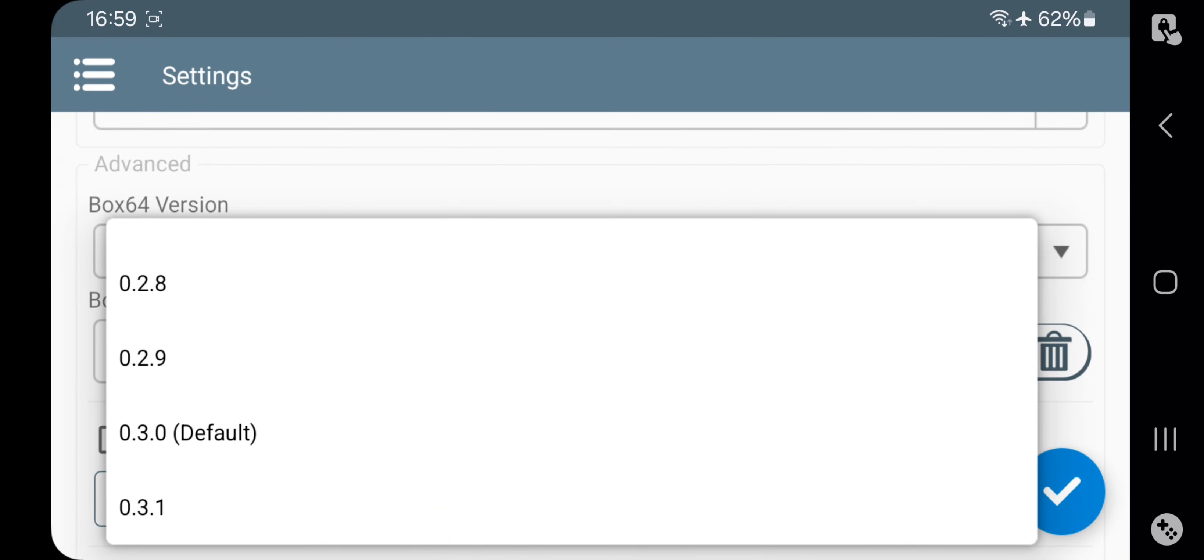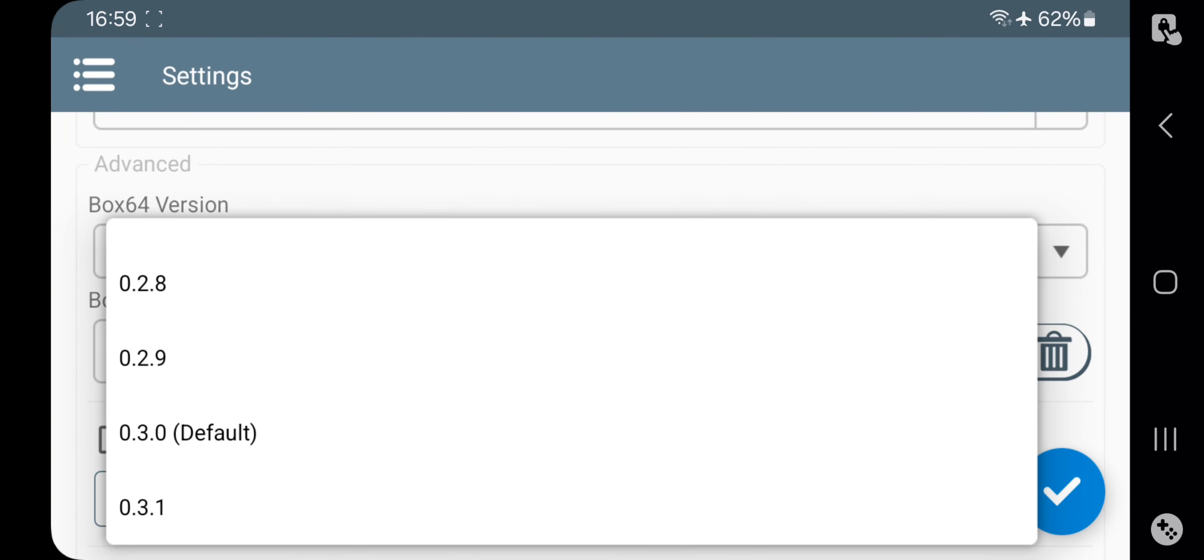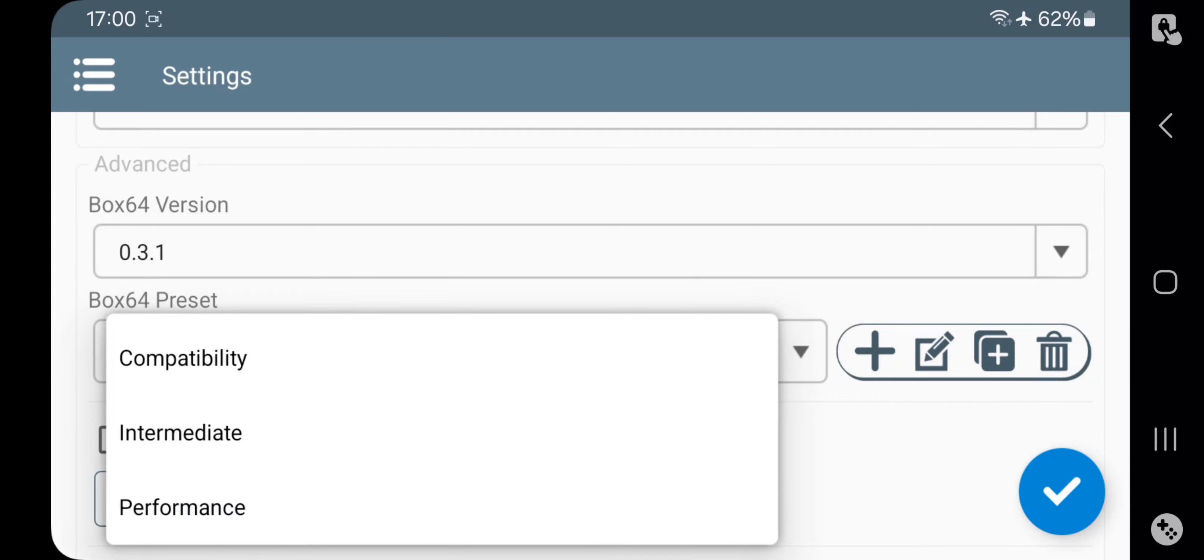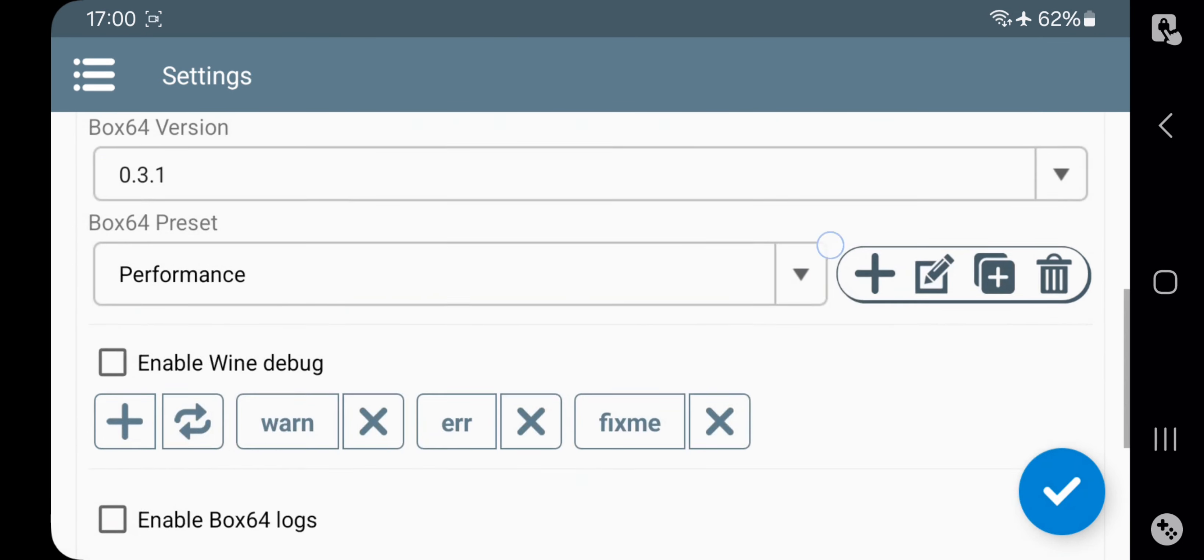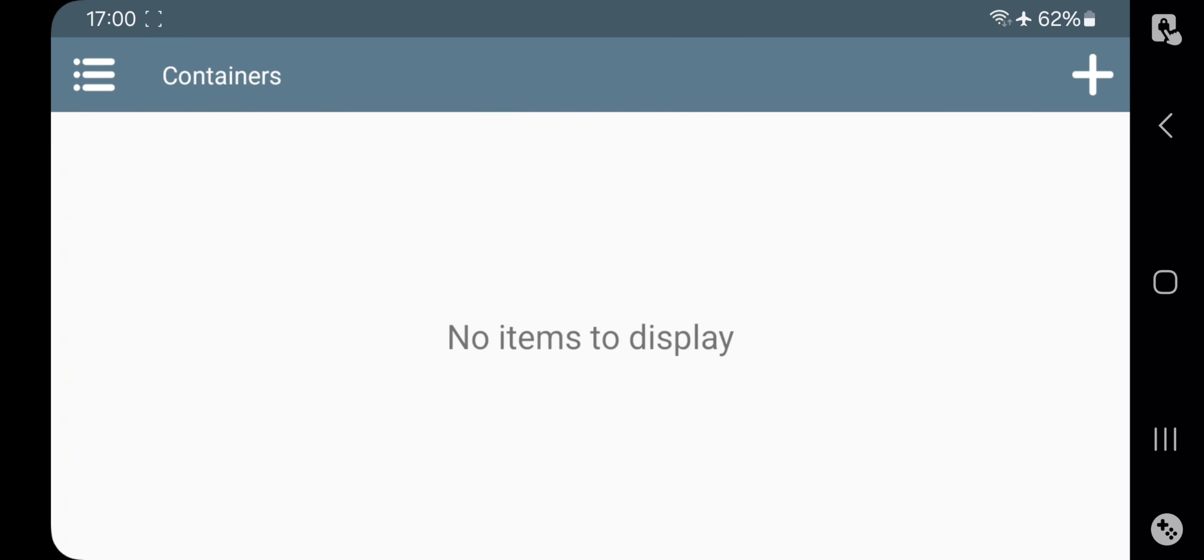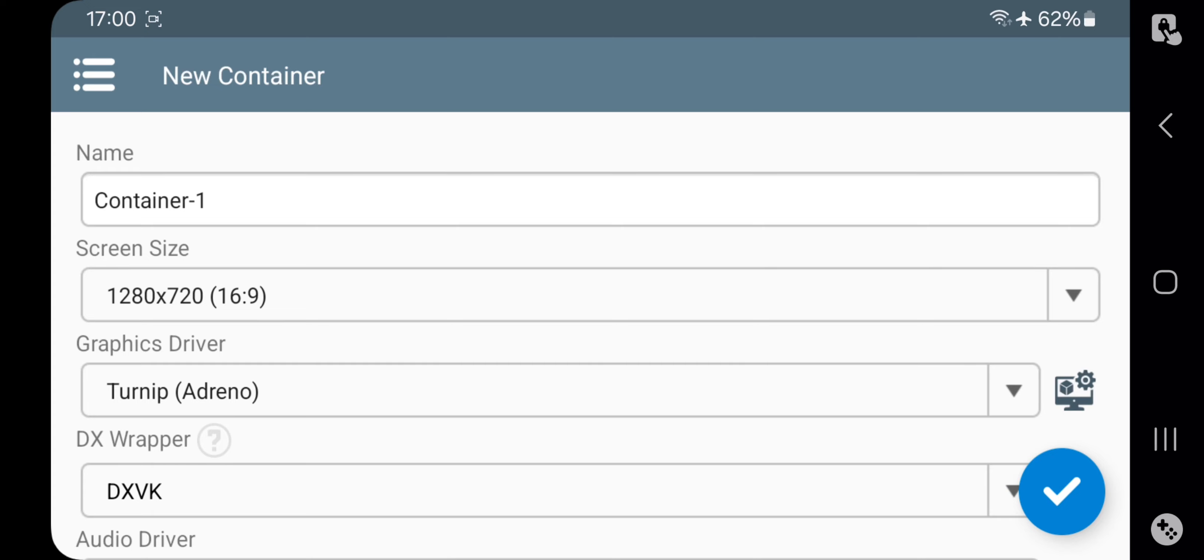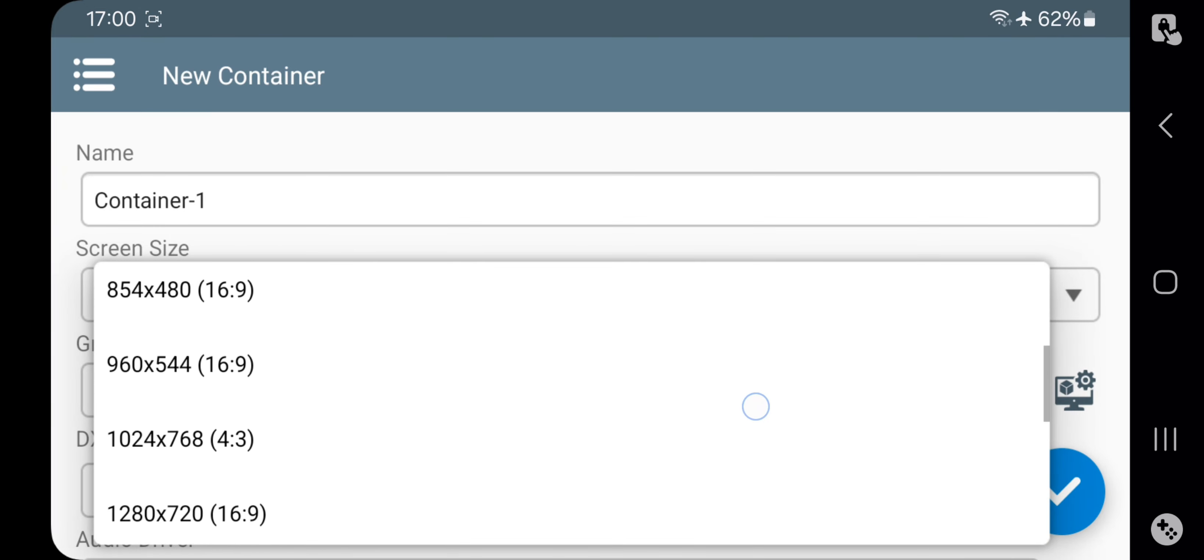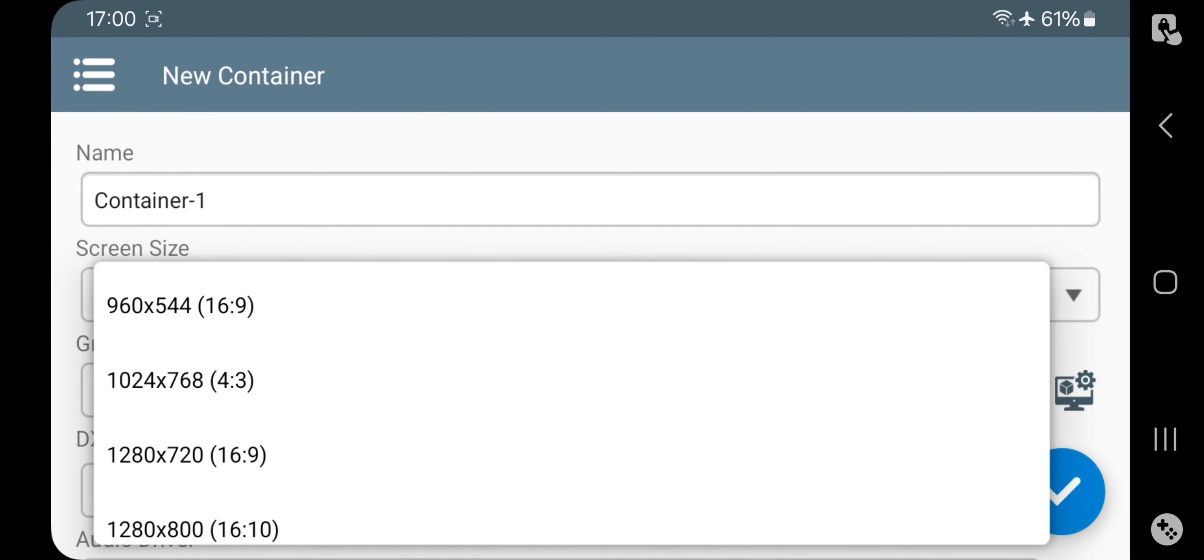Here, set Box 64 version to the latest 0.31, and also set the preset to Performance. Save the Settings. Now, in the top corner, add a new container. Set the screen resolution based on your device's performance.